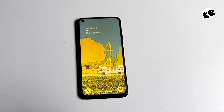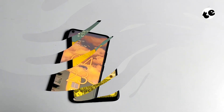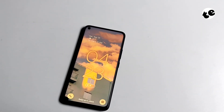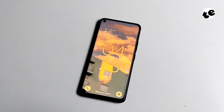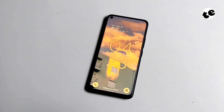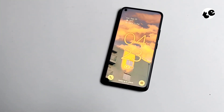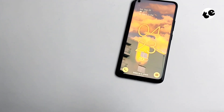Hi y'all, welcome back to my channel. Today I have brought you an authentic Android 12 style lock screen setup for KLCK. If you don't know what KLCK is, it's a custom widget app for making a custom lock screen.